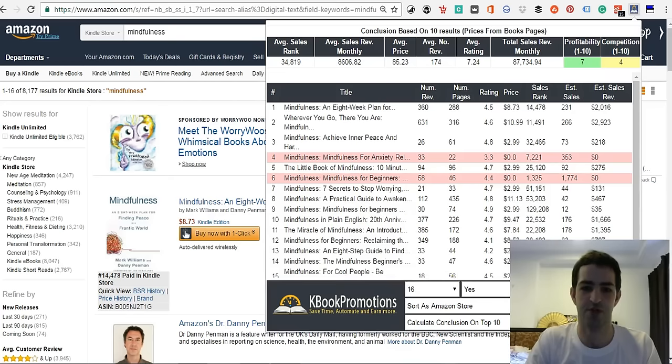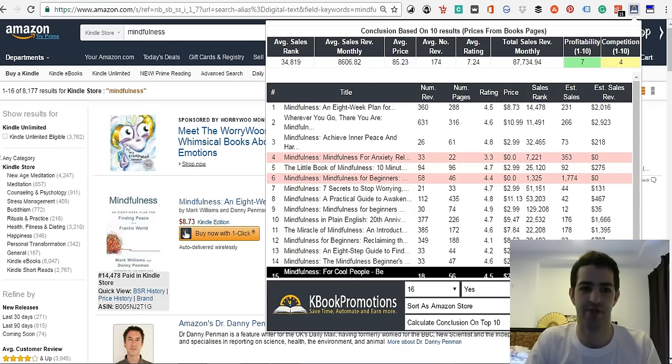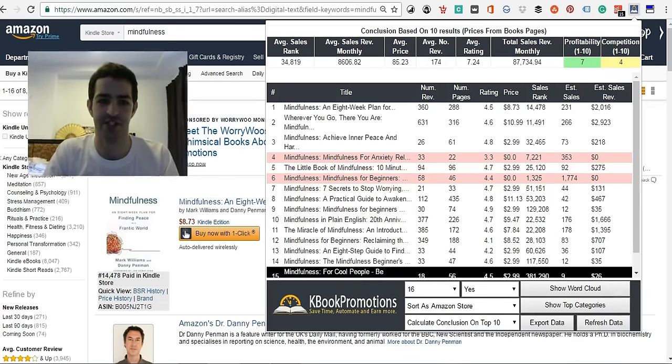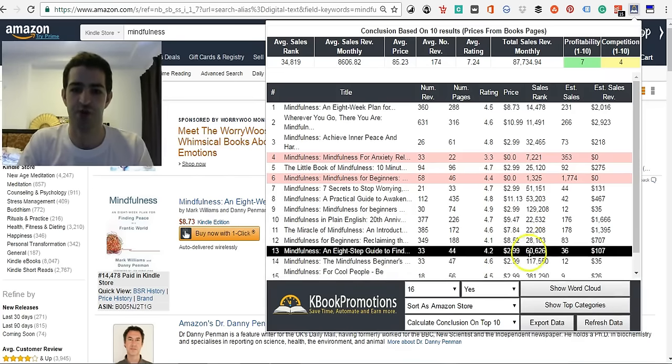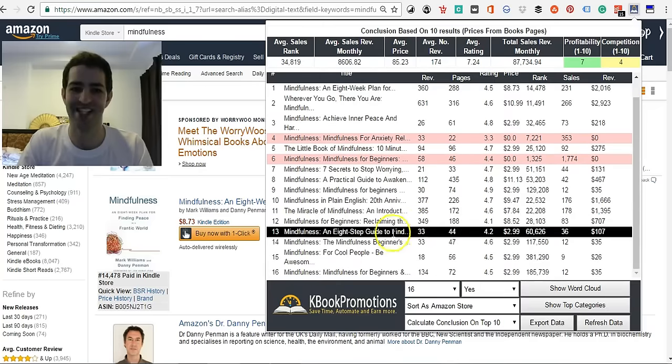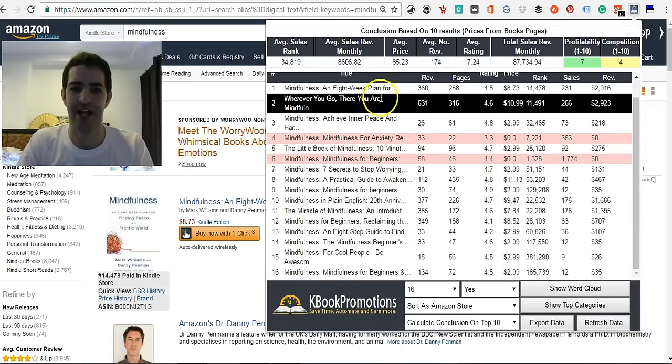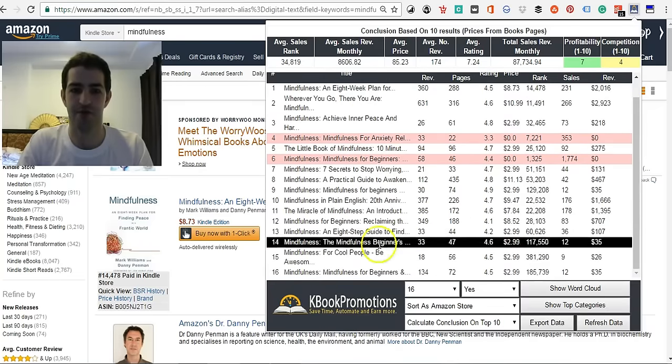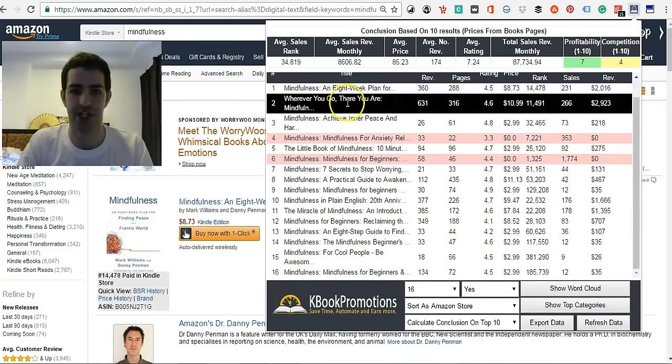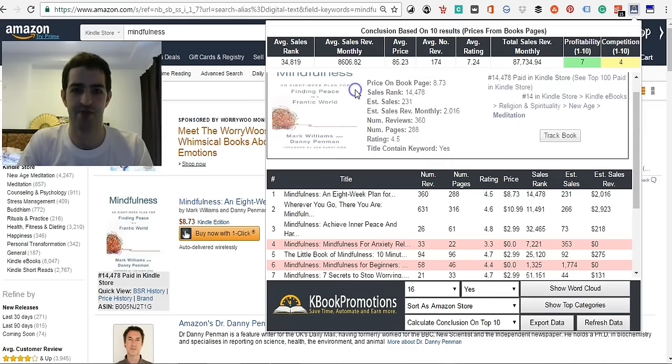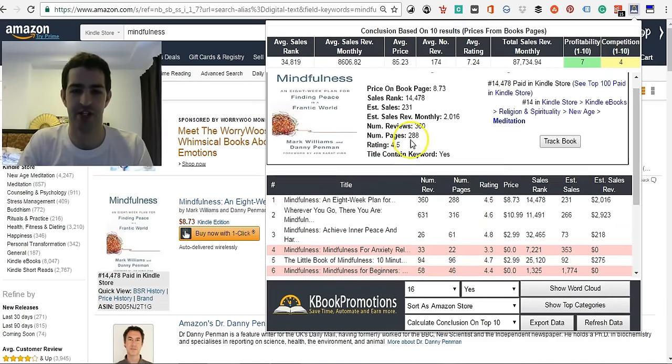Okay, so as you can see, it's brought up the top 16. Let's move myself over here so you can see this. It's brought up the top 16 of the niche, and it's exactly the same.